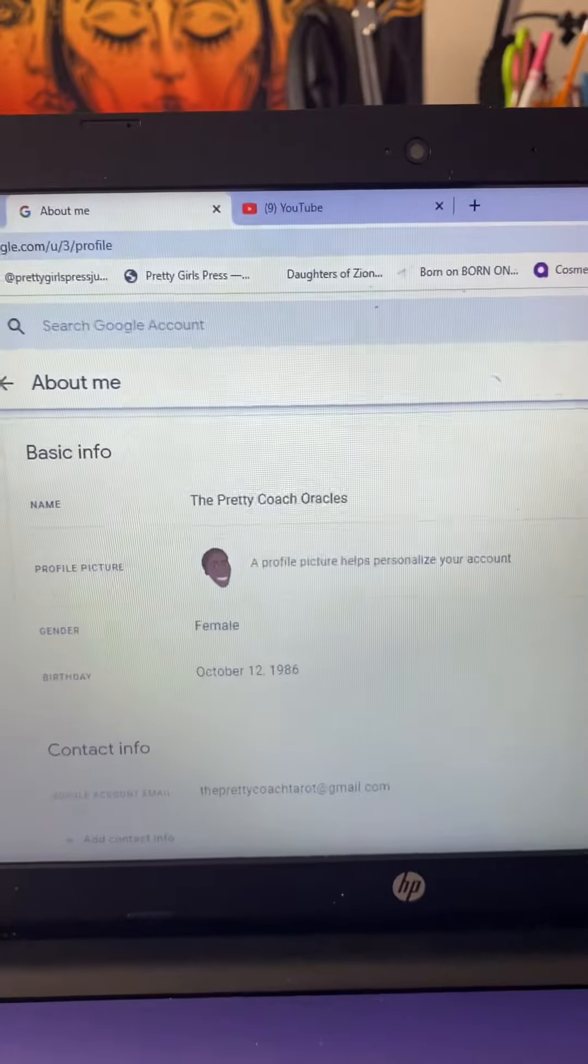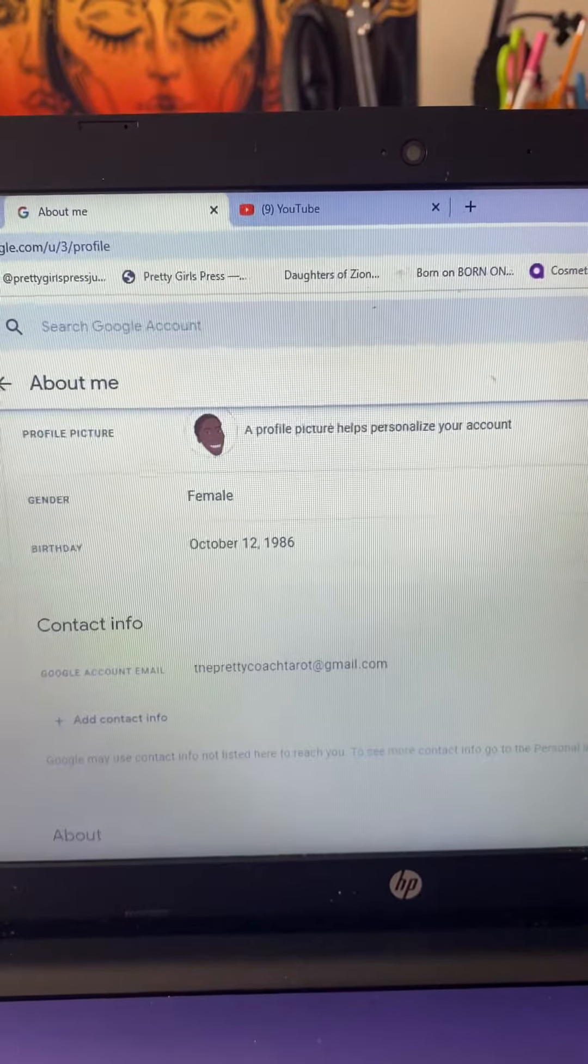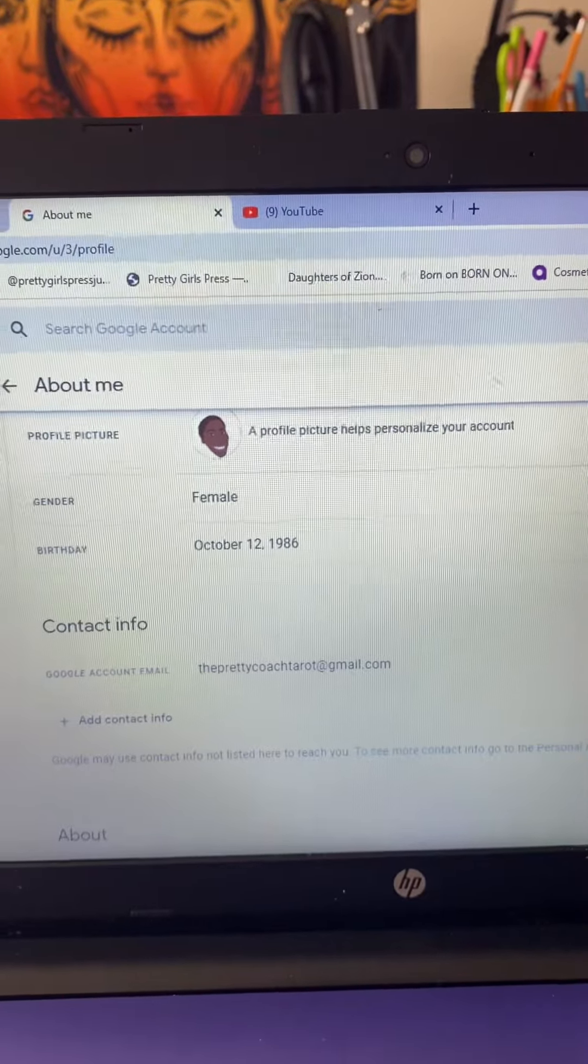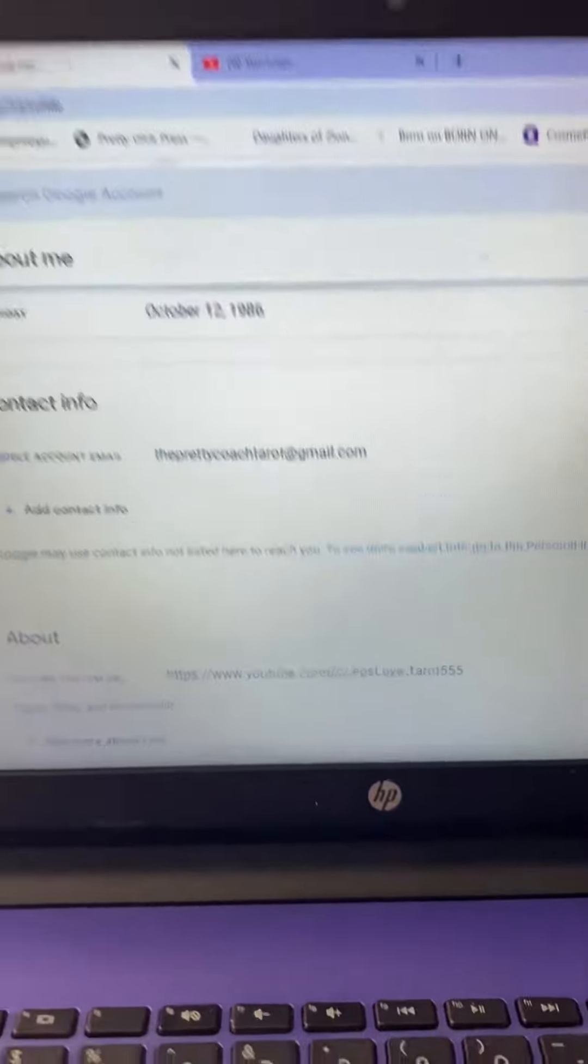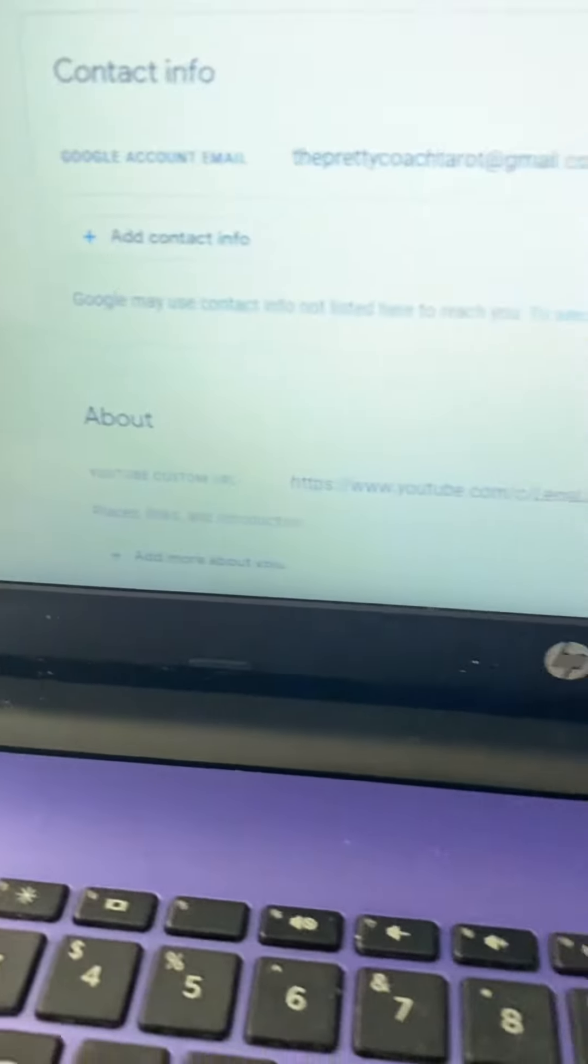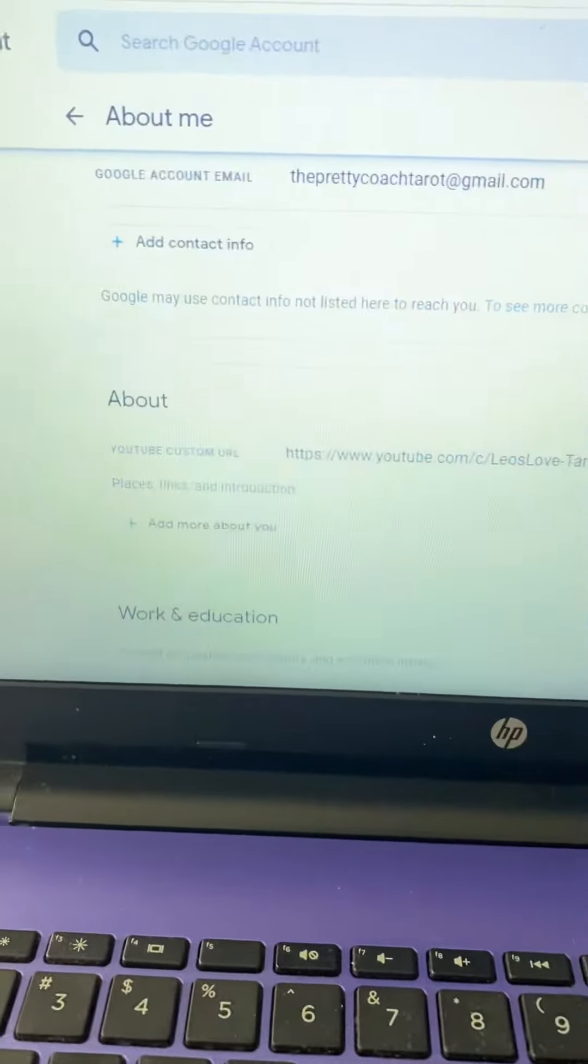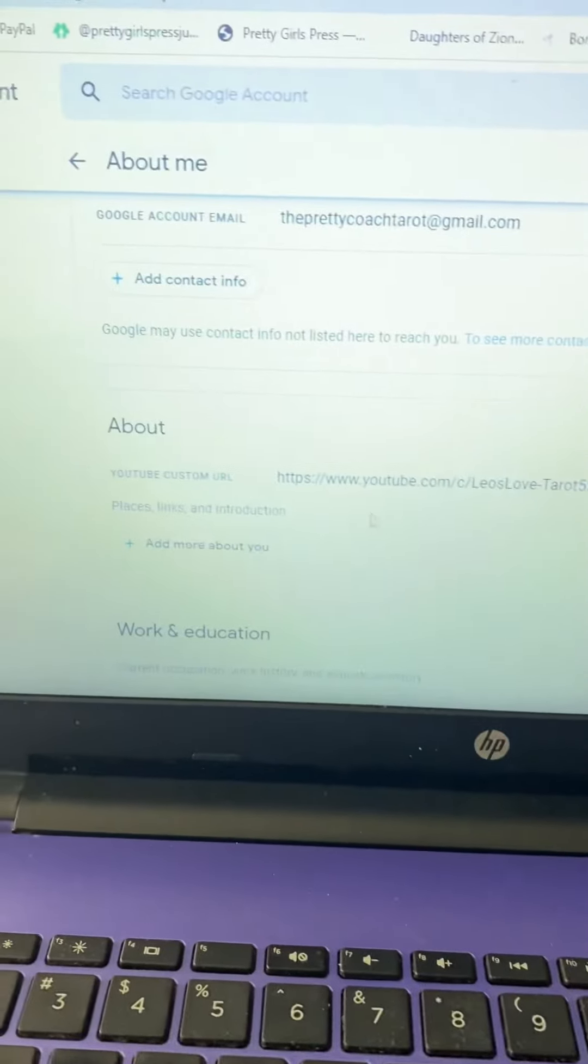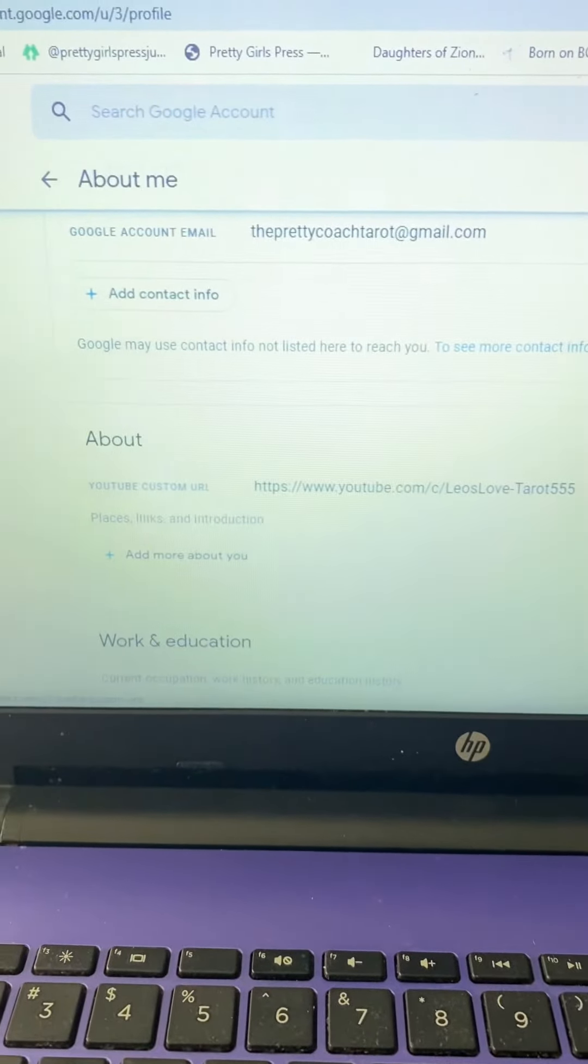We're gonna scroll on down. Here we go. You see where it's under the About section? Okay, thank you spirit. So it's under the About section, right? I would go here.